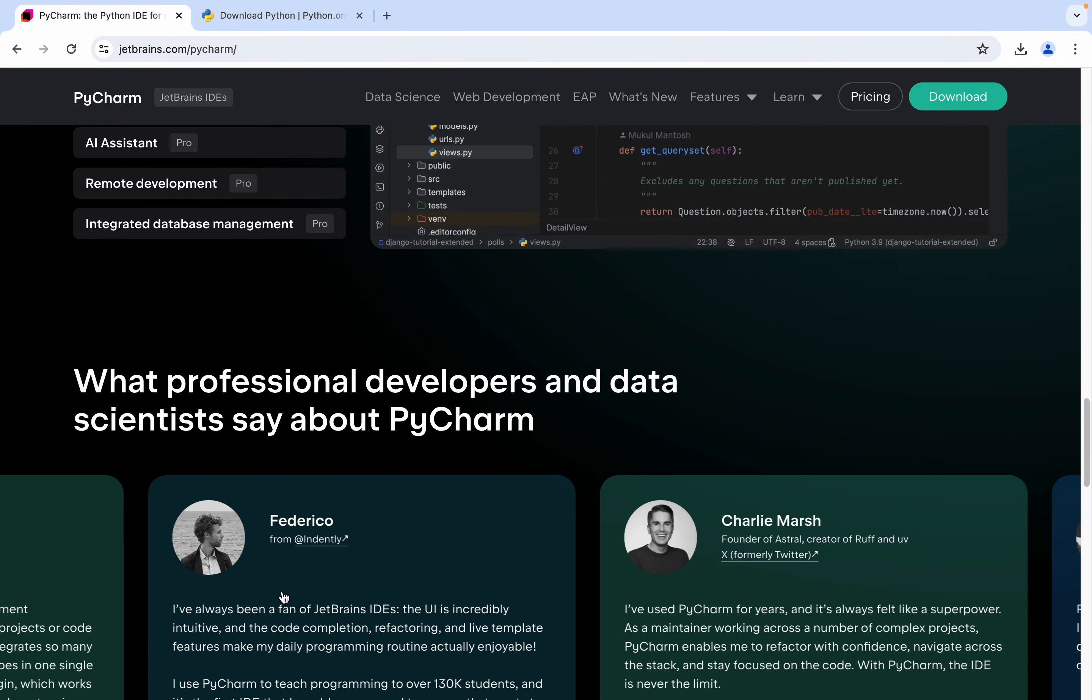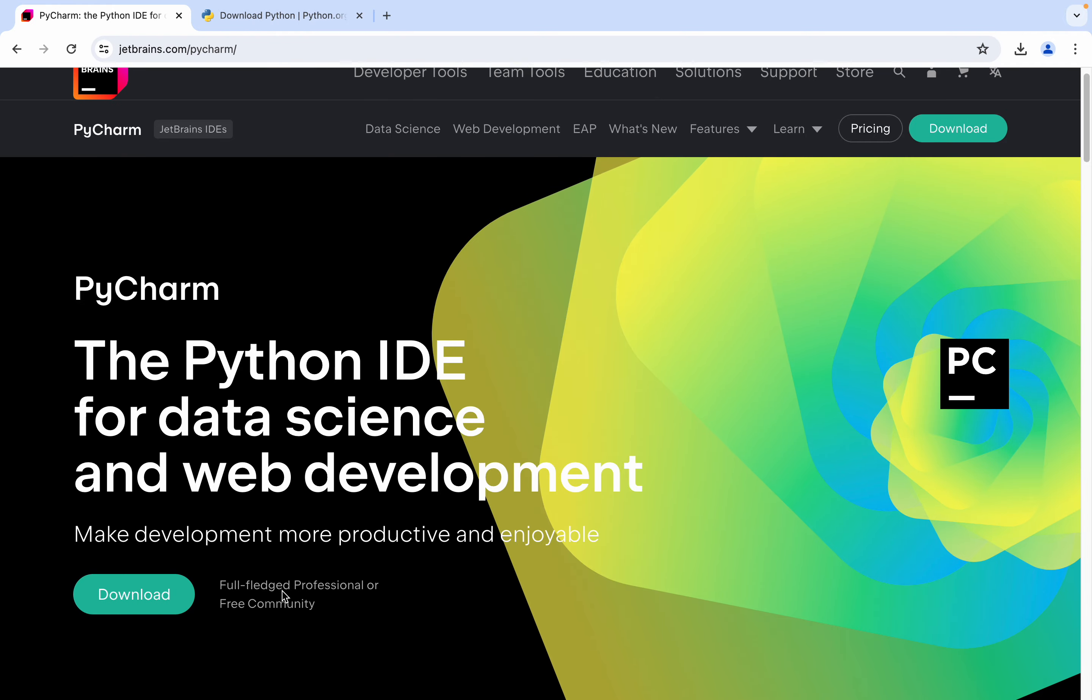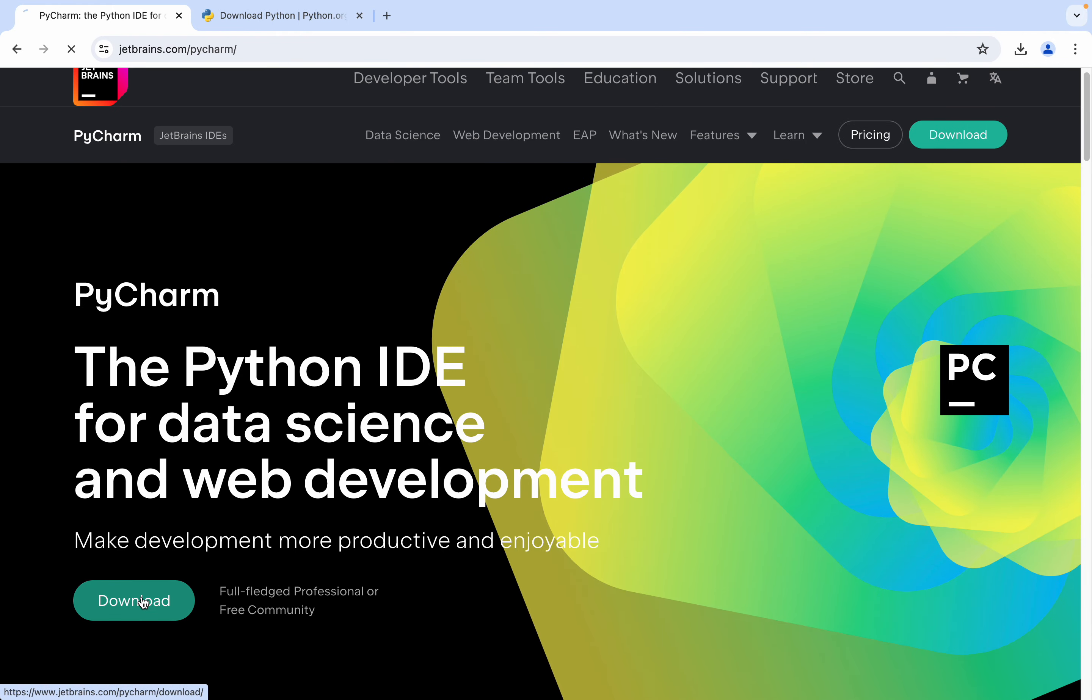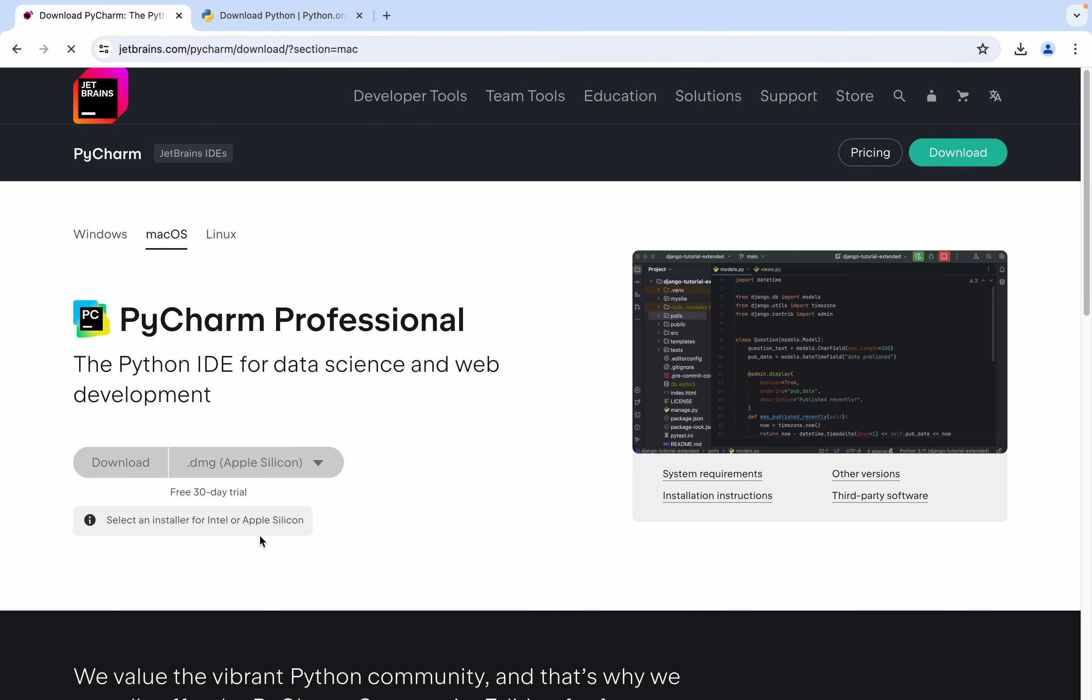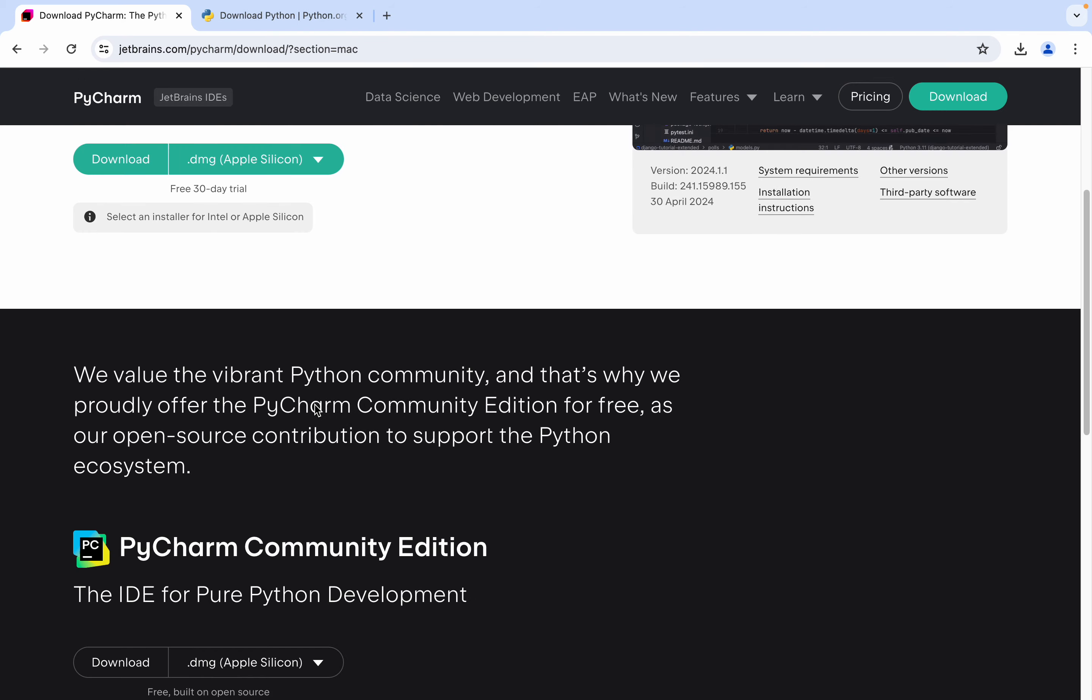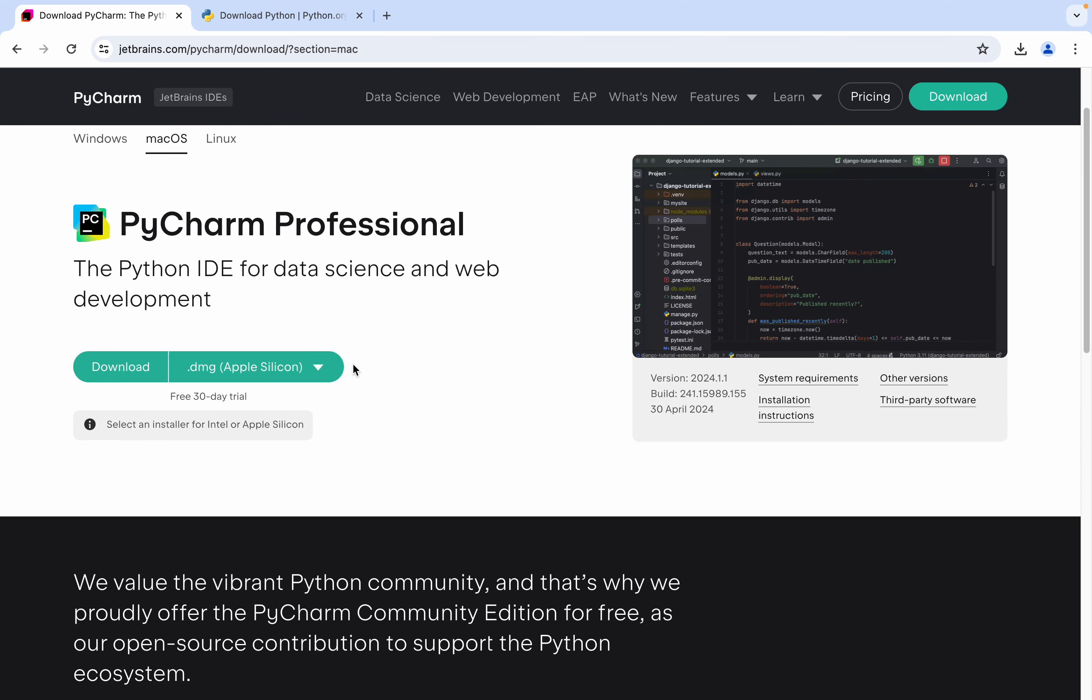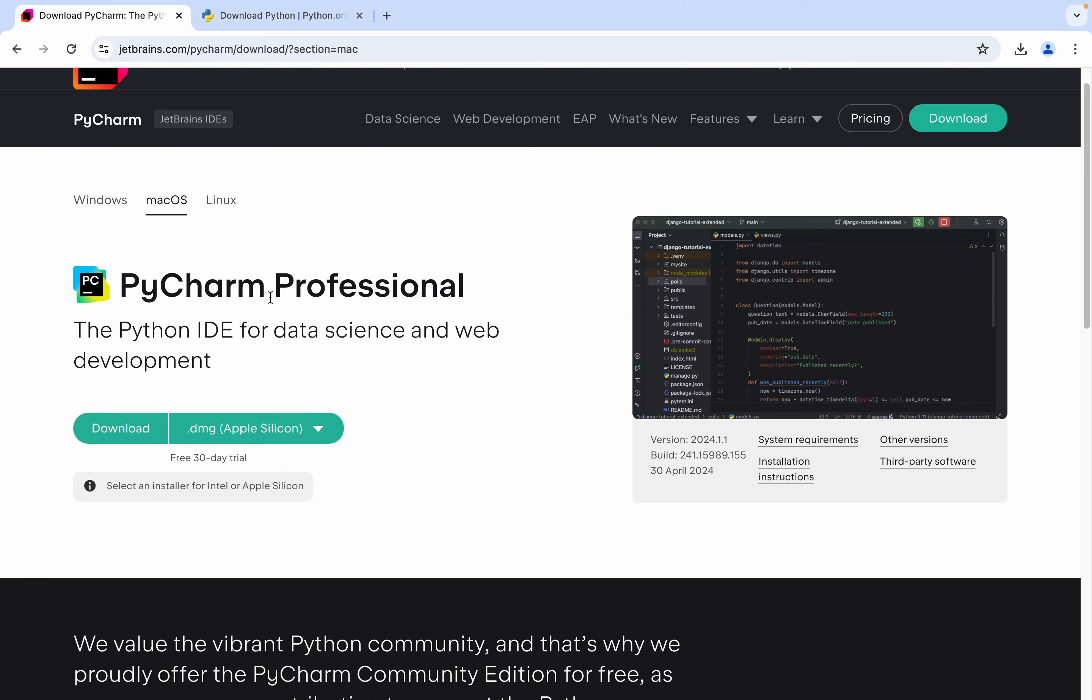So for Python IDE, PyCharm, we can download it from here. It has two editions: PyCharm Professional and PyCharm Community Edition. Community Edition is free and open source, but PyCharm Professional is paid and has a free 30-day trial.